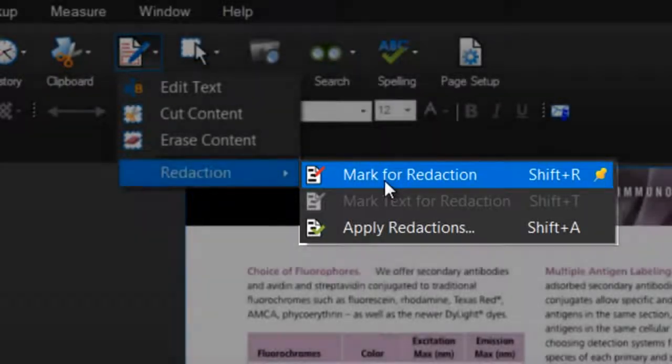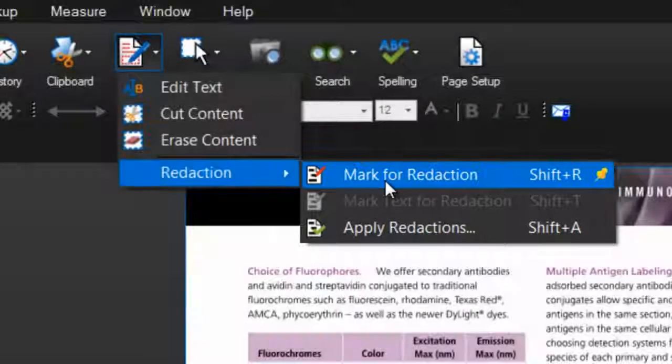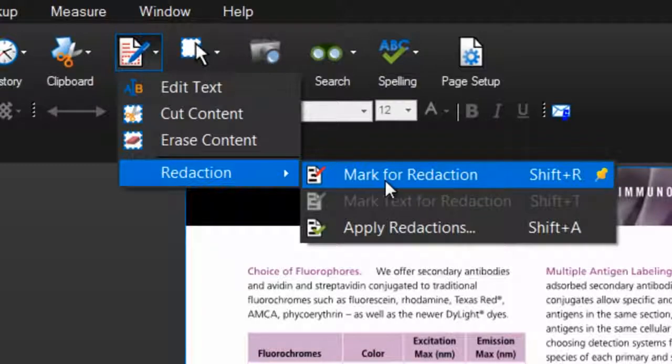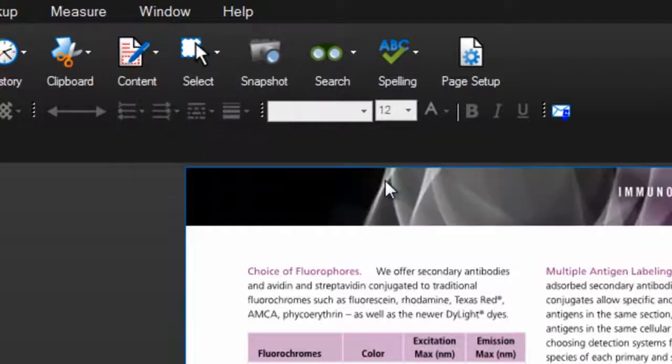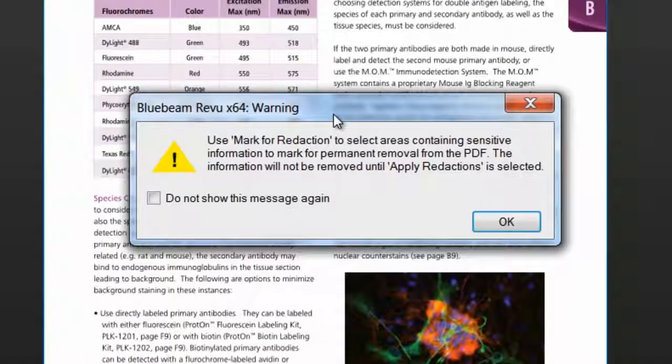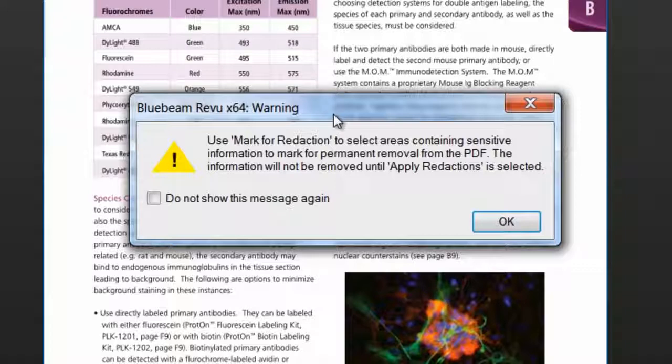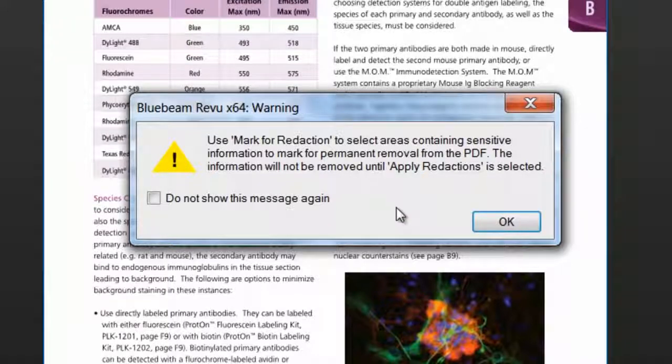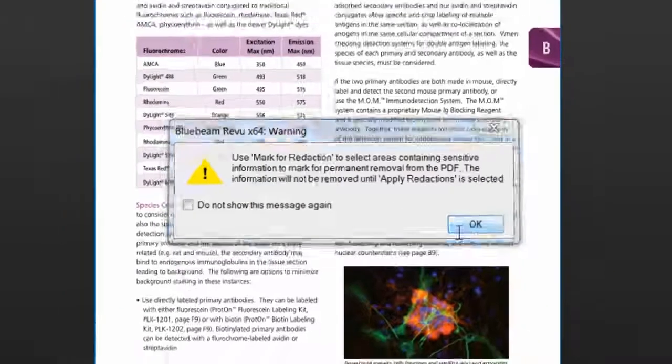Let's get started by marking some areas of this PDF for redaction. When you first select the Mark for Redaction tool, you'll see this pop-up reminding you that redactions won't stick until you apply the redactions and save the PDF.